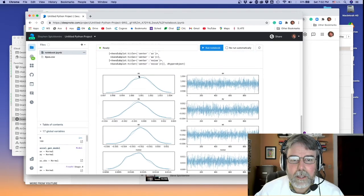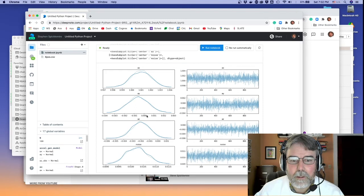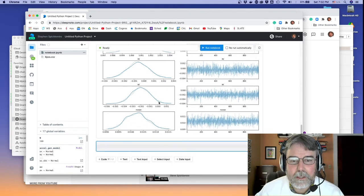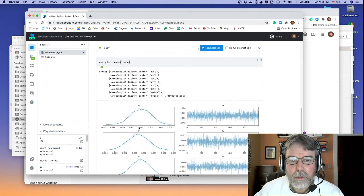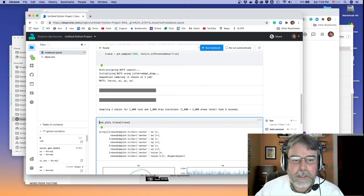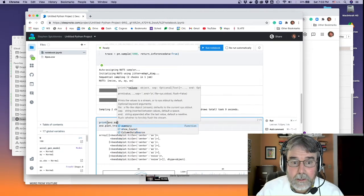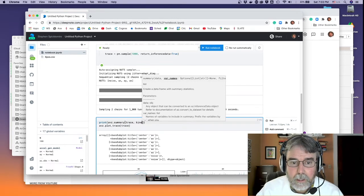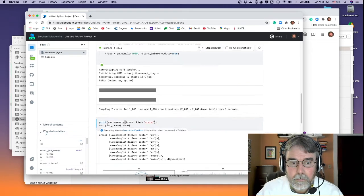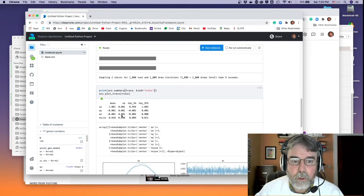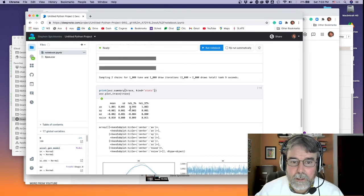It looks like ax is between 0.998 and 1.03, ay is near zero, and az is actually a little less than zero. The noise level is about 0.01 — that wasn't a bad guess. We can get the stats by printing avz.summary(kind='stats'). The standard deviations are pretty tight — ninety-four percent of the probability is between 0.999 and 1.003.